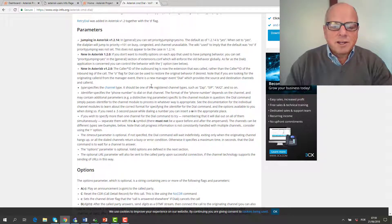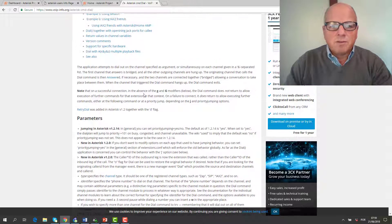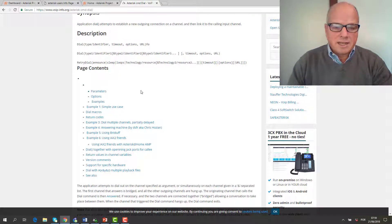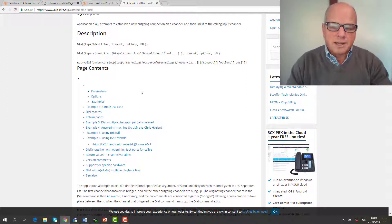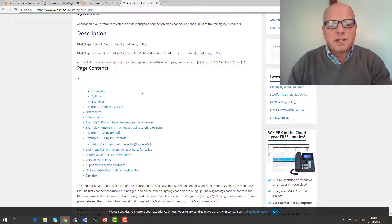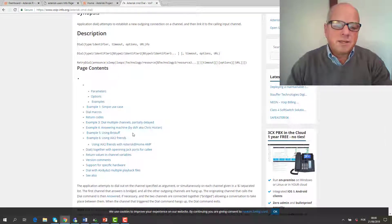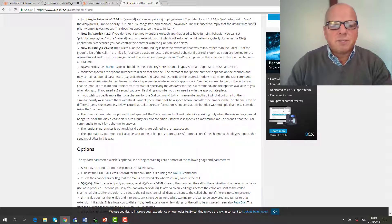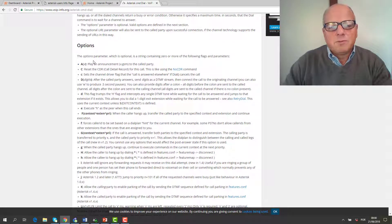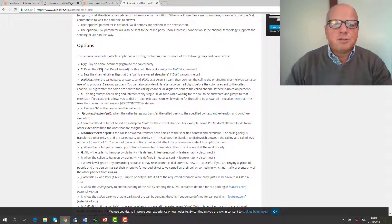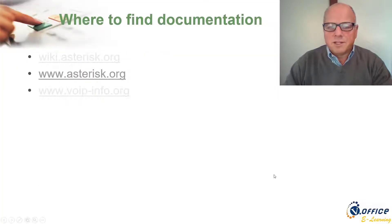Most of the details of a command you find there are actually outputs from comments inside Asterisk itself. If you do a 'core show application dial' you're going to see more or less the same thing. After some time many people started adding comments, but in the beginning it was based only on the output of the application show command.